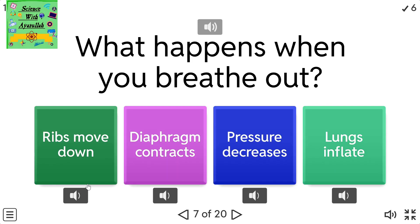What happens when you breathe out? A) Ribs move down. B) Diaphragm contracts. C) Pressure decreases. D) Lungs inflate.